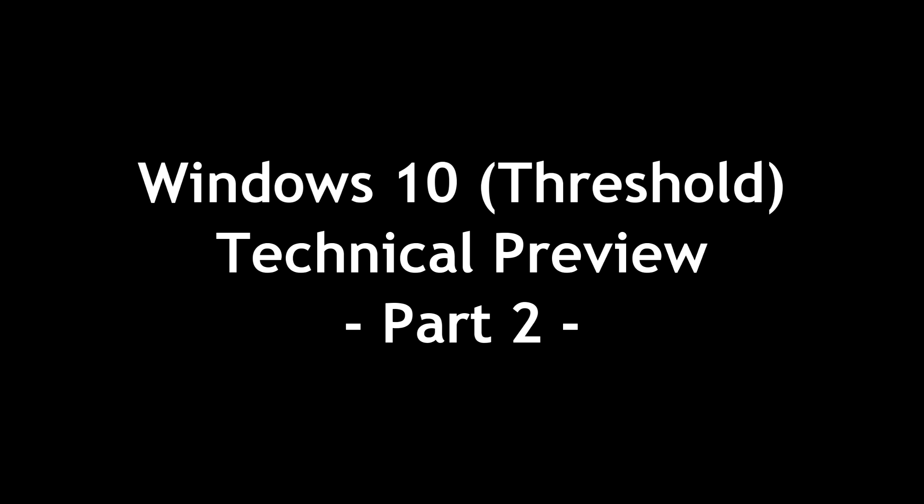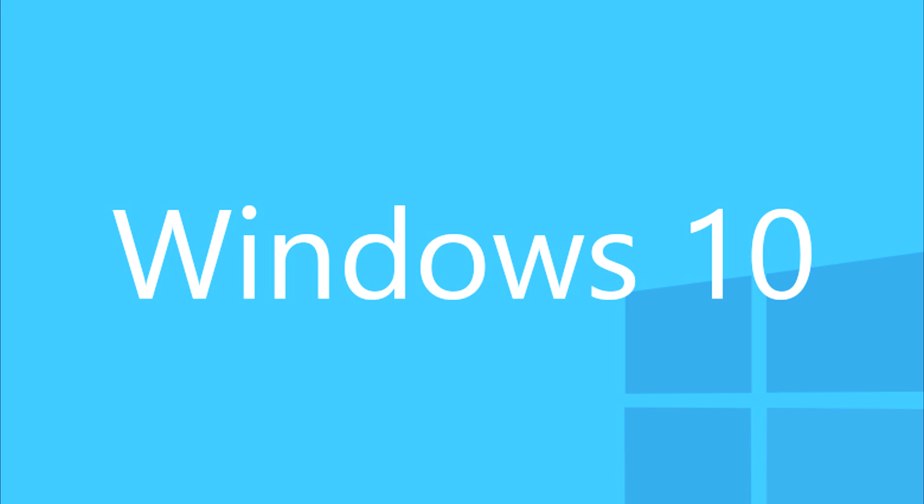You're watching part two of the technical preview of Windows 10. In part one, I reviewed lots of new features. Here in part two, I wanted to start off by letting you know that in the fine print, there's an agreement when you go to install this test release.